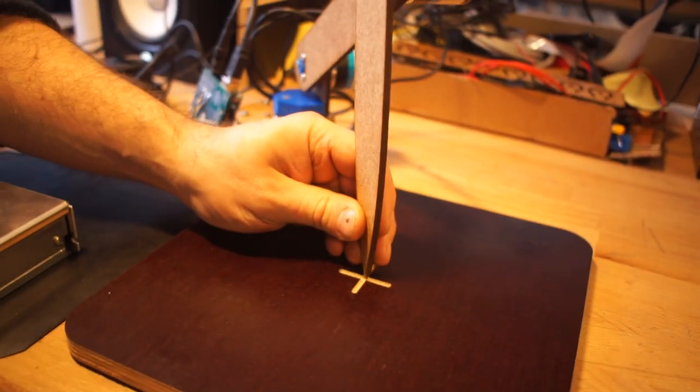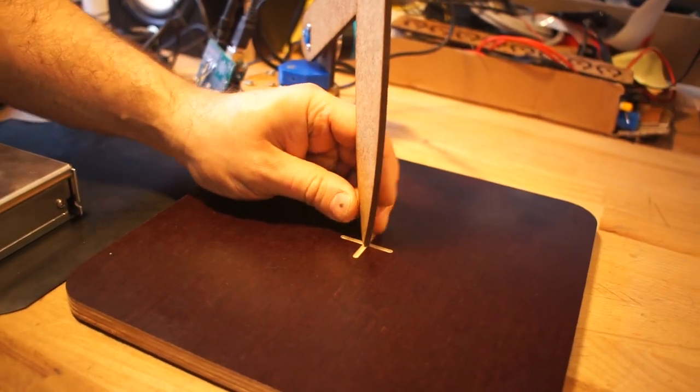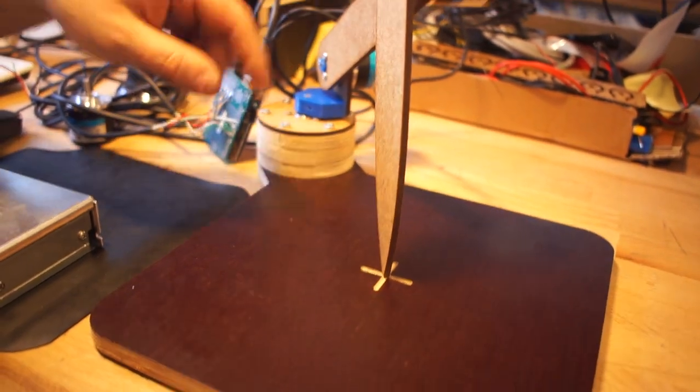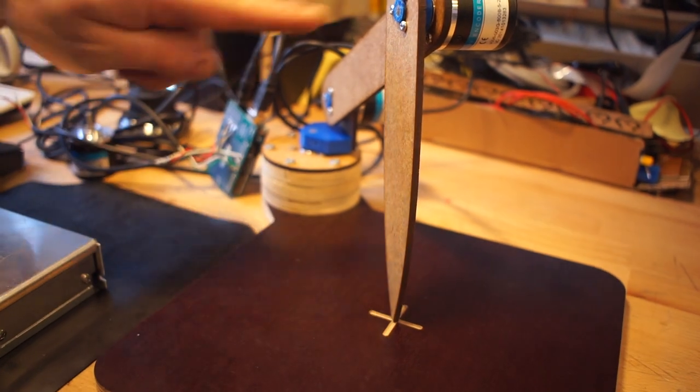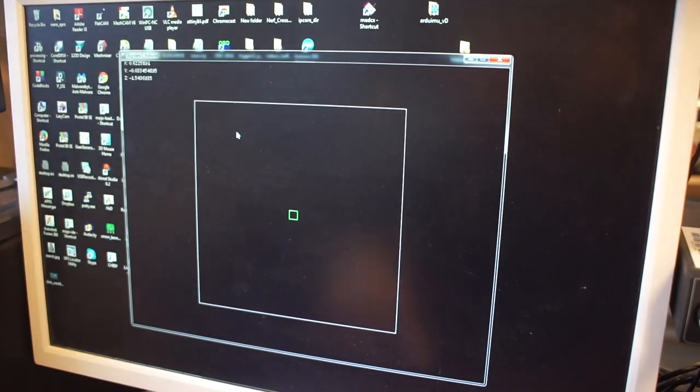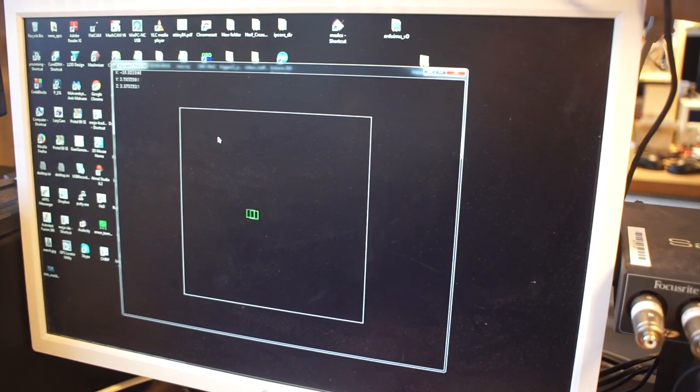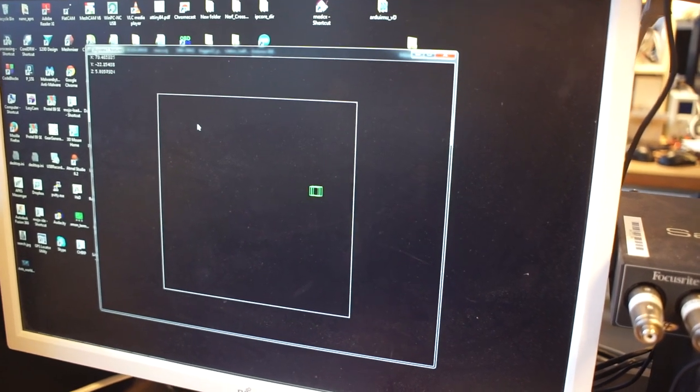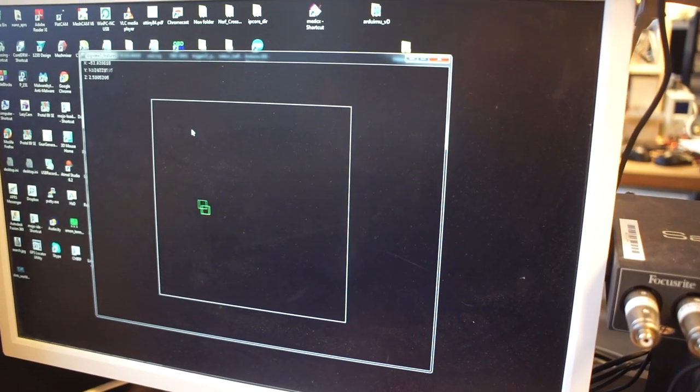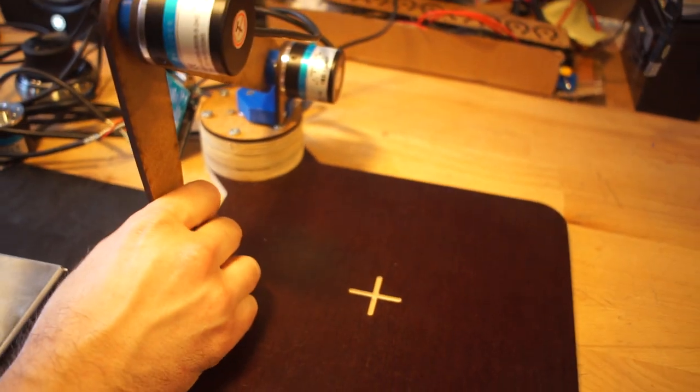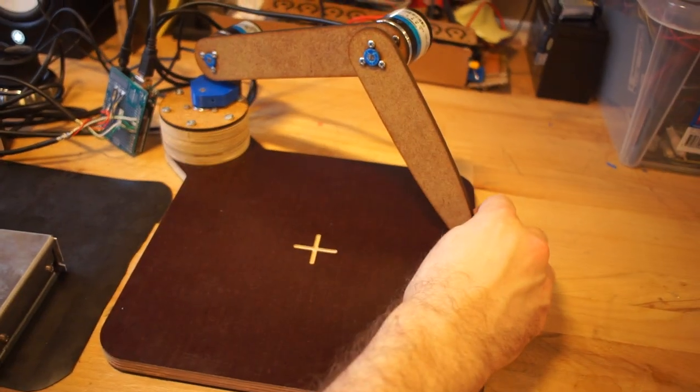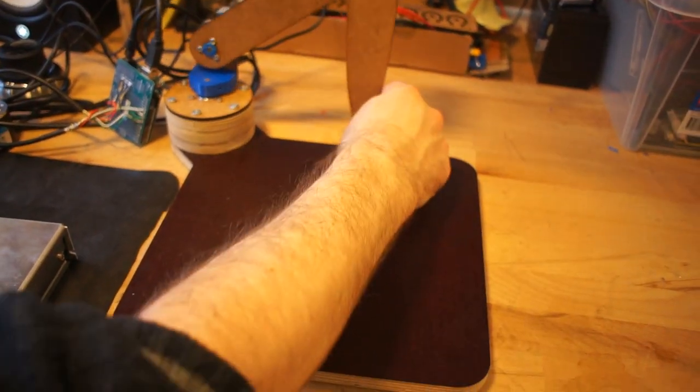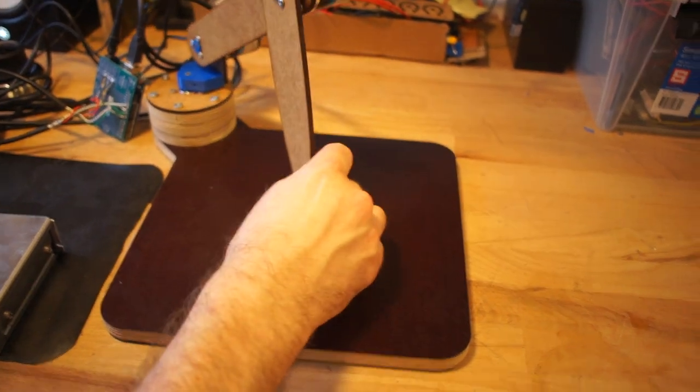So if we run this program, one thing to note is that we put the tip in a known position. This square represents the actual board over here and when I move the tip from side to side and up and down, it records the position. The boundaries of this box are the boundaries of the actual pad that we do our measurements on.